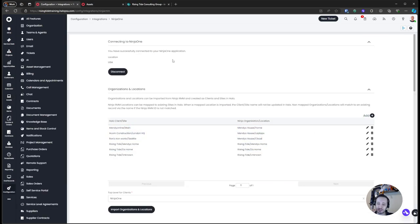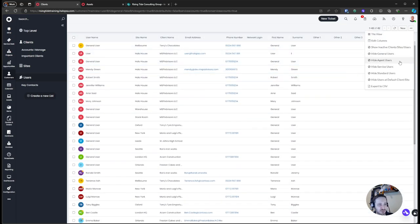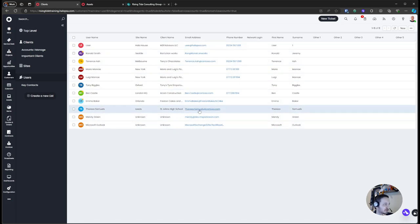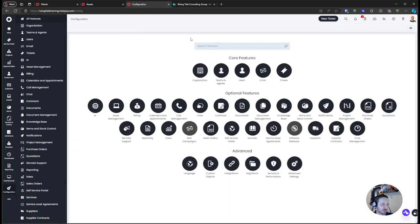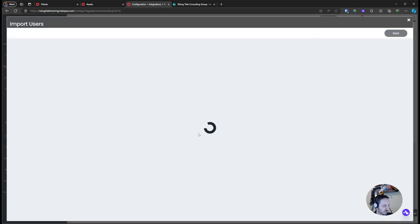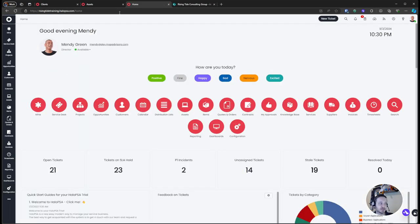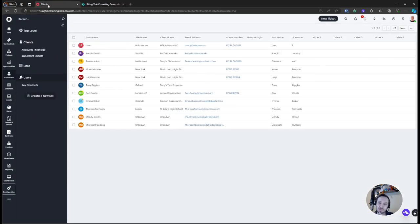We got our users in from CSP. If we jump to the user list and hide general and agent users we should have a couple of imported people. At this point we'd also want integrations for Pax8 or whatever other distributor you're using, because we're building up what we'll use for automatic quantity calculation on the recurring invoice.